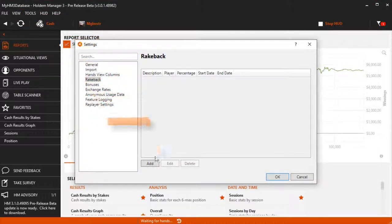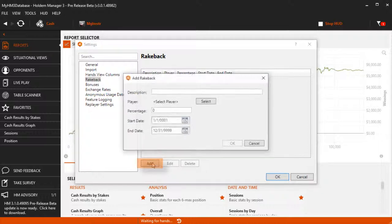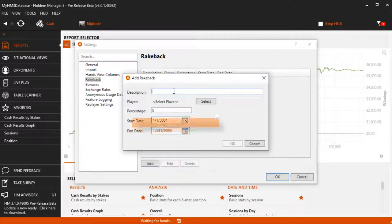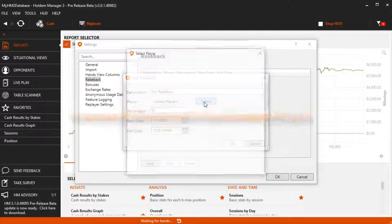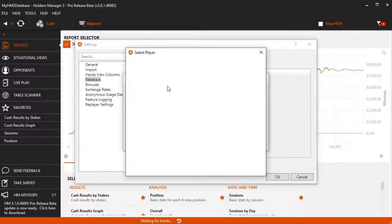Go ahead and click the Add button. Let's add a description for the rakeback now. Select the player to attach the rakeback to.